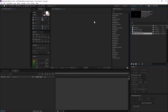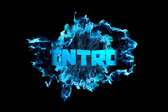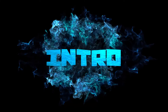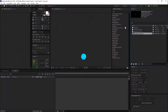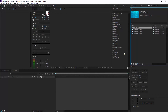Hey, what is up guys? This is MyMation and welcome back to a brand new After Effects tutorial. In this tutorial, I'll be teaching you how to make an intro with the Video Copilot Shockwave and just a simple texture file like this. Alright, let's get started.